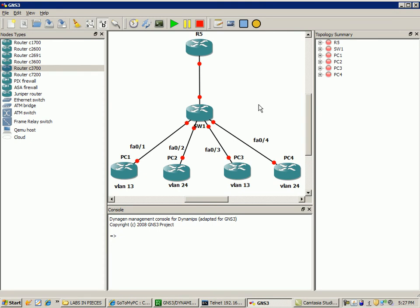The only major drawback to this design is a single point of failure. The trunk interface from the switch to the router—if that link goes down, all your VLANs will be isolated from talking to each other. In this case, we only have VLAN 13 and VLAN 24.